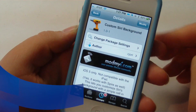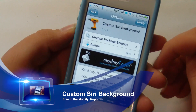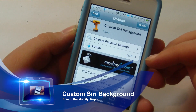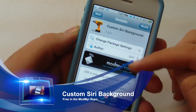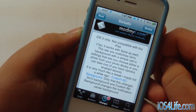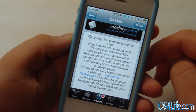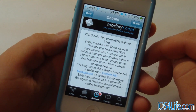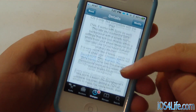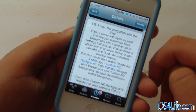Right here you can see on my iPhone 4S that we have Custom Siri Background, and this is in the Mod My i repo for free. This is by C. Jory, and this is of course iOS 5 only. It does work with Spire on those older devices that have Siri enabled. This is of course my iPhone 4S, and what this basically allows you to do is pick a custom background for Siri.